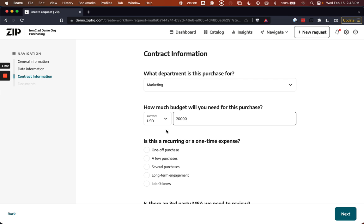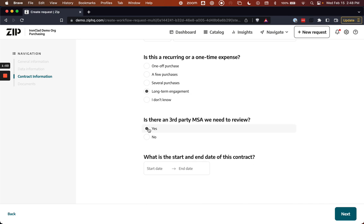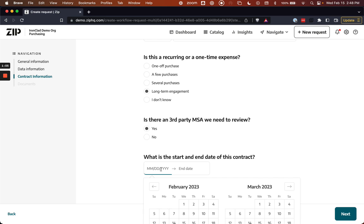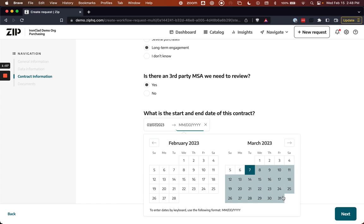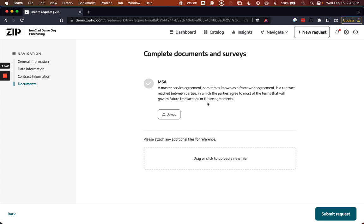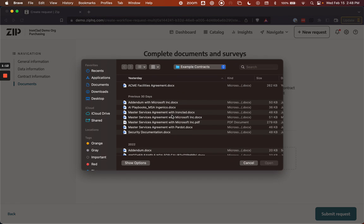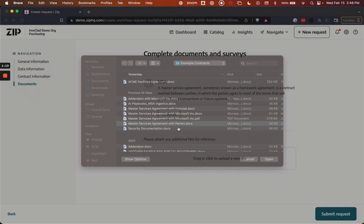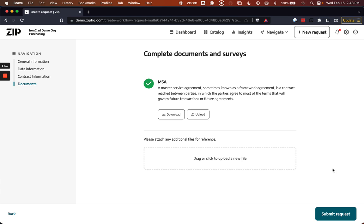An important part of this is that I have received an MSA from Pardot, so I'm going to indicate that and then upload it in the next step. This is what's going to be sent over to Ironclad as part of the review. So I've uploaded my Pardot contract, entered all the necessary details, now I can submit the request.